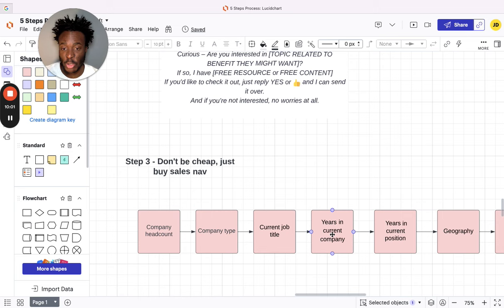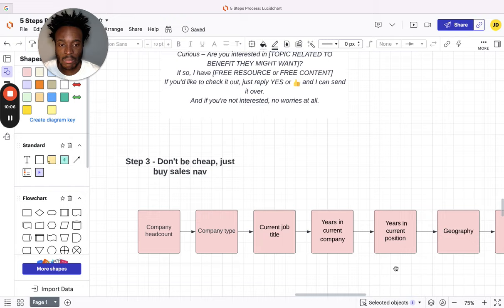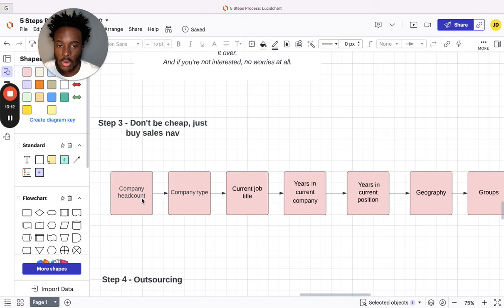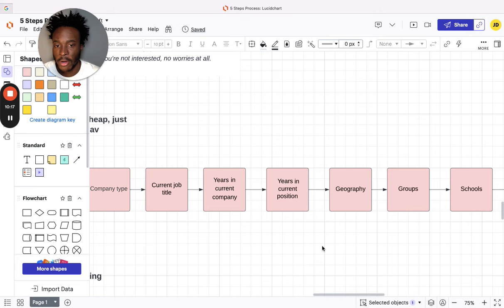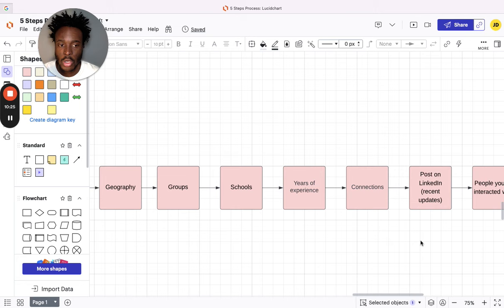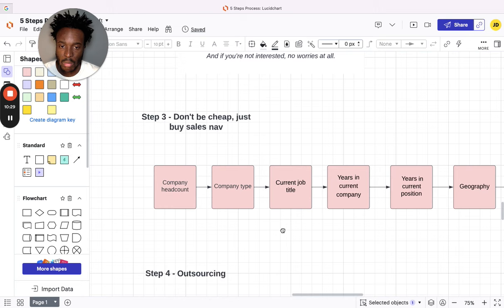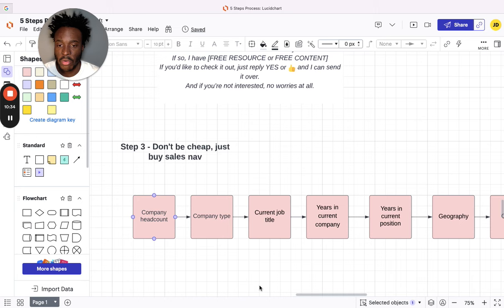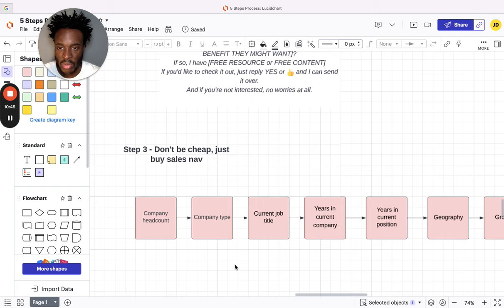These are the only categories you need to use on Sales Nav to be really specific with your target audience: company headcount, company type, current job title, years in current company, years in current position, geography, groups, schools, user experience, connections, posts on LinkedIn (recent updates), and people you've interacted with. This is literally the only parts of Sales Nav that I use personally, and it makes my ideal client really, really specific so I can send a message that resonates with them and sparks a conversation. Pretty simple stuff.